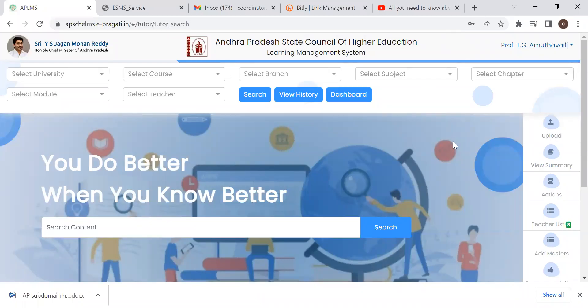Now we have multiple members, faculty in ADJs call. Now we have an existing program coordinators list. Now we have a program coordinator for faculty in ADJL.